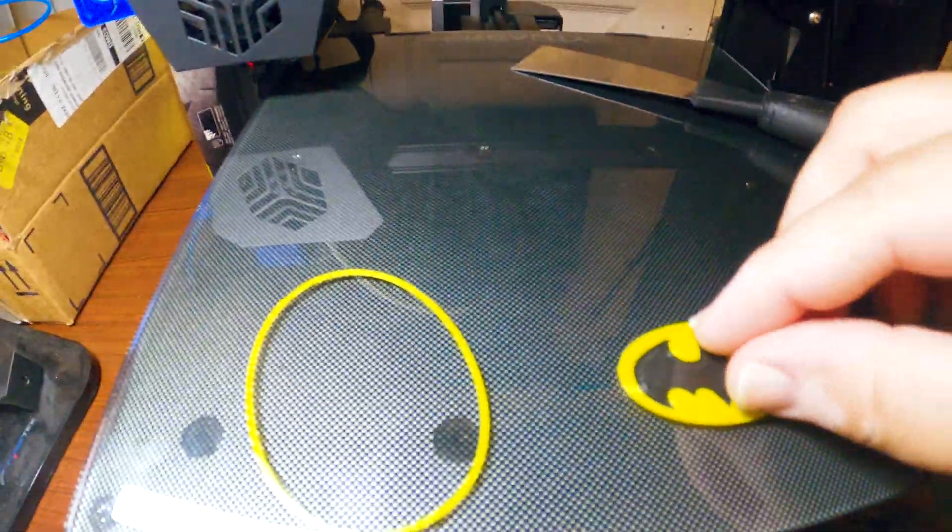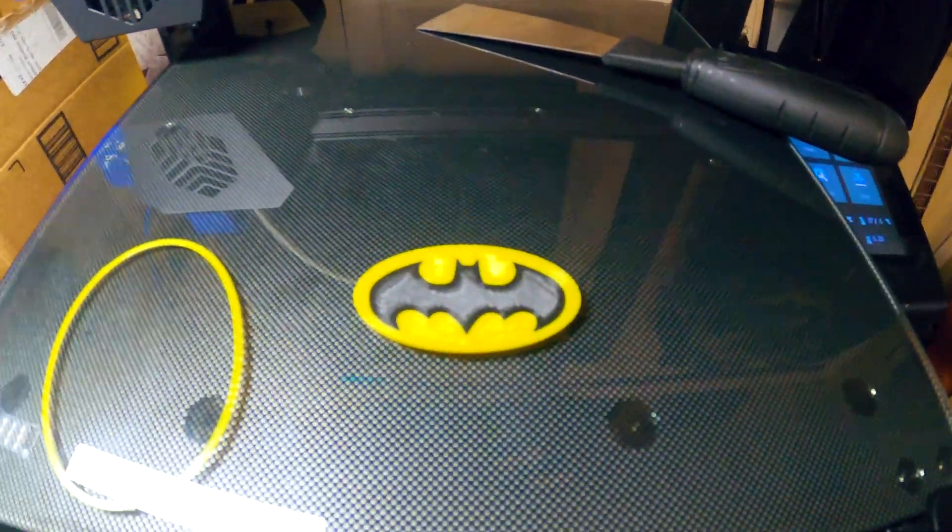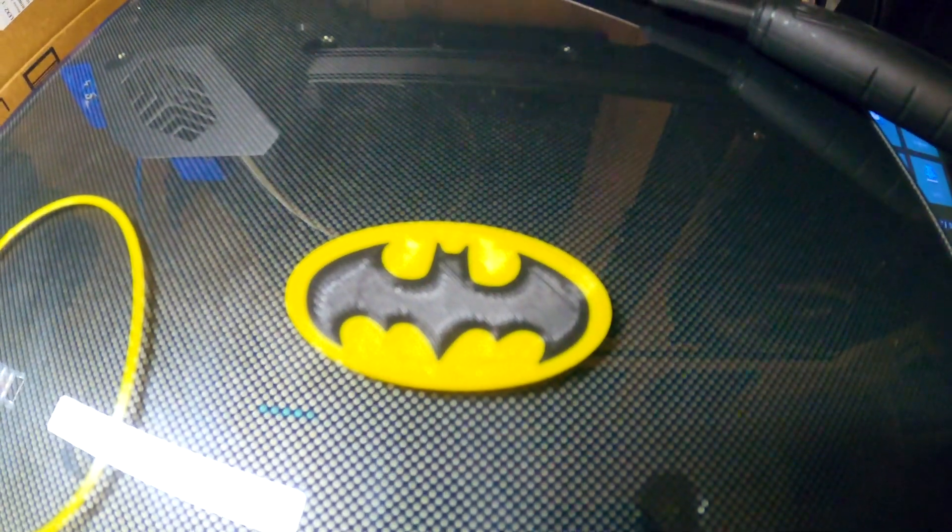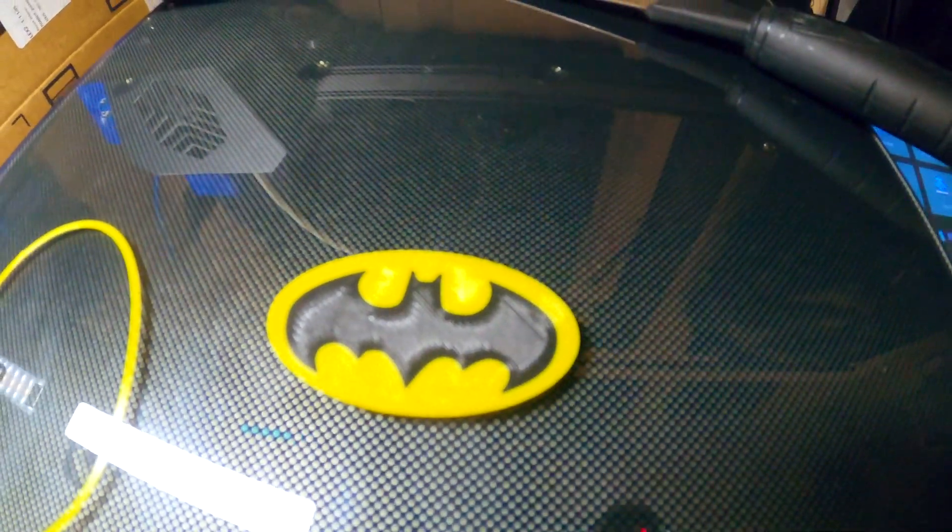And it turned out great, but let's check out the other one just so you can see that nozzle jumping around a bit more.